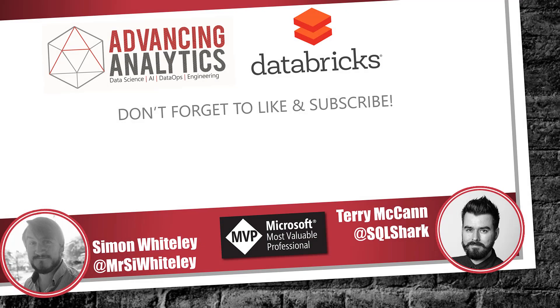Hopefully that was really simple. It really gives you an idea of how to do joins in Databricks. Don't forget to like and subscribe to our YouTube channel so we can keep making more of these things. We'll see you next time.